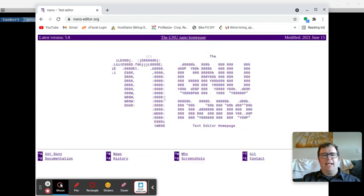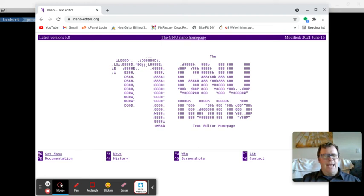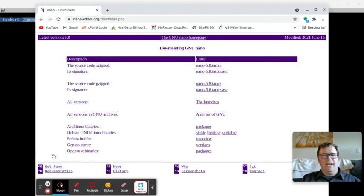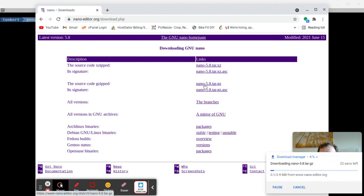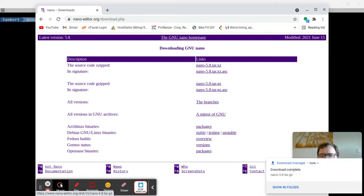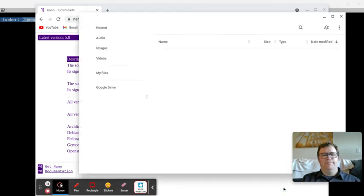and I go to this fancy website here that says GNU Nano. Okay, and here I can see that I need to get Nano, and I want to go get the source code gzipped. So I'm going to click on that, and that's going to download, and the download size is 2.9 megabytes. So that's going to be in my downloads folder.